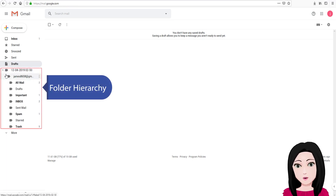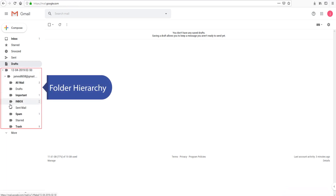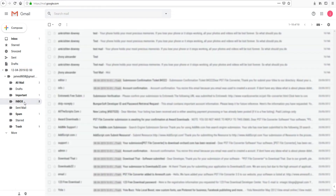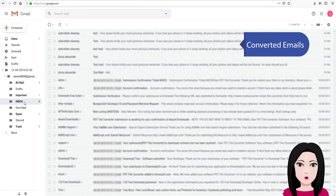The folder hierarchy is shown, and converted emails are displayed confirming the migration is complete.